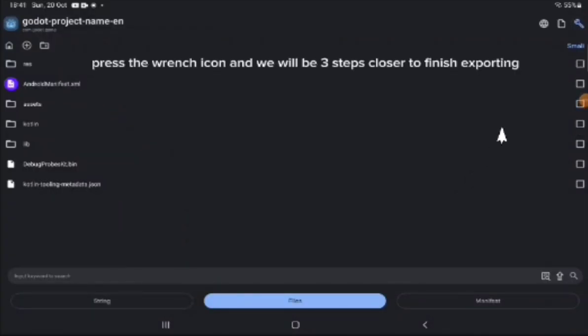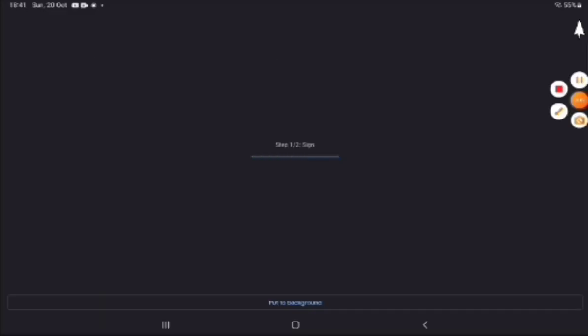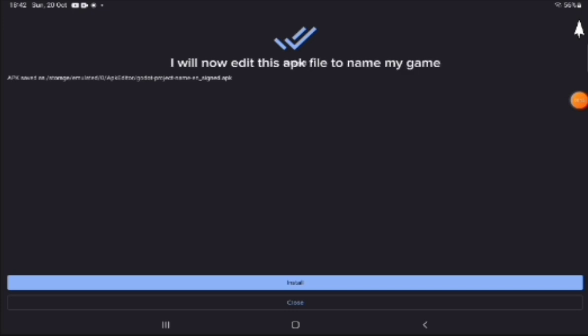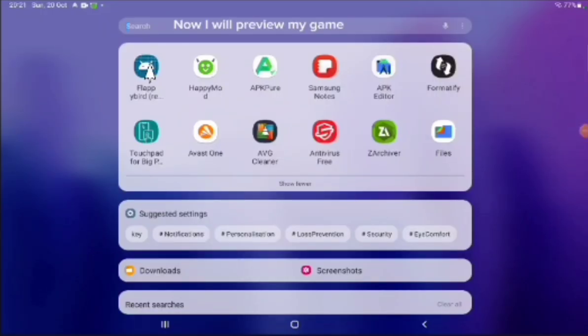Press the wrench icon, and we will be three steps closer to finish exporting. I will now edit this APK file to name my game. Now I will preview my game.